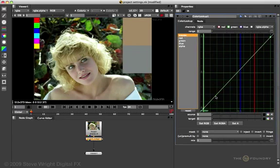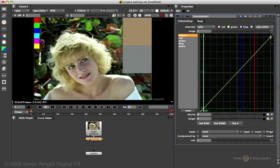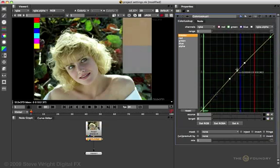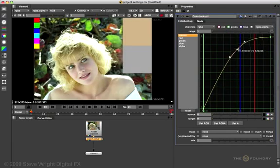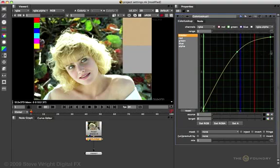I'll select the master curve and show you how it works. The incoming code values come along this line down here, on this edge. They go up, meet the curve and come out on this edge over here. So this is the input code value side, and this is the output code value. If I make a change in the curve, like I take 0.5 up here to 0.8, now code value 0.5 will come up to the curve and come out as code value 0.8.